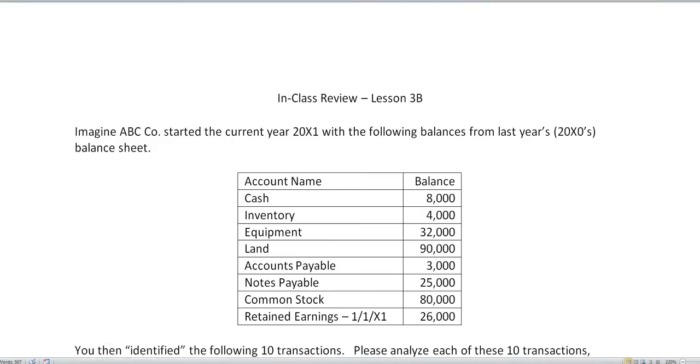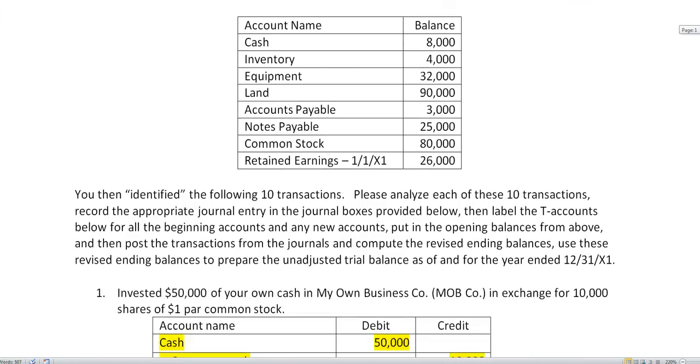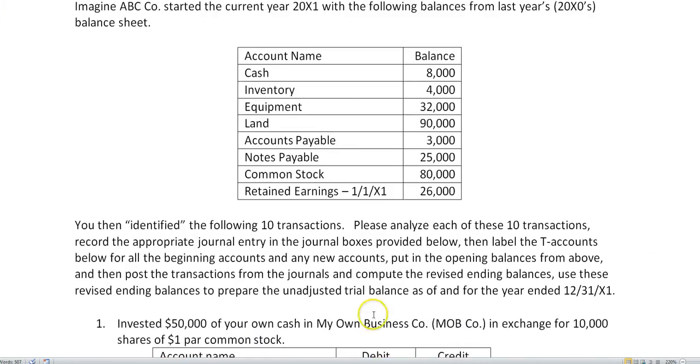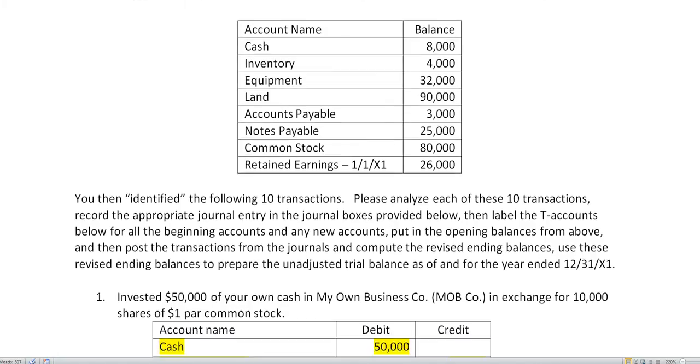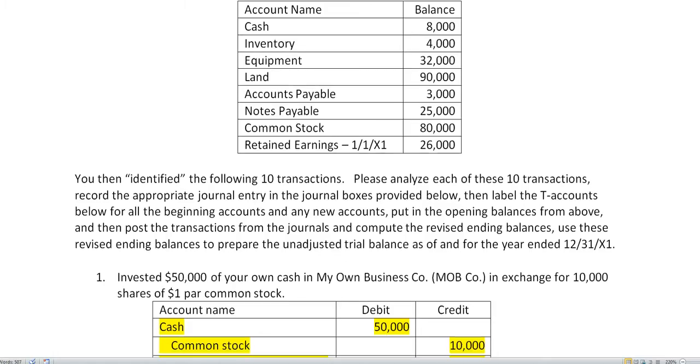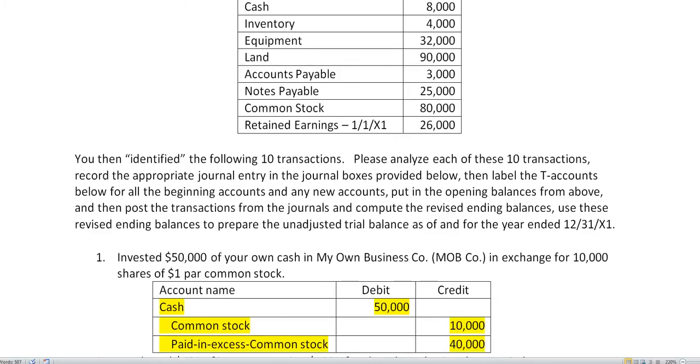Here's the basic background and we have our first transaction. The owner invested $50,000 of his own cash in the business in exchange for 10,000 shares of $1 par common stock. In this case, we received cash, that's debit $50,000, and we issued common stock and they paid above and beyond the par value so that excess goes into paid-in capital. So these two added together is the total equity received.